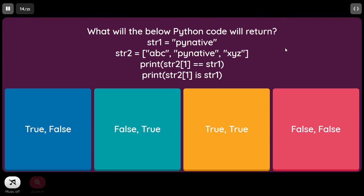What will the below Python code return? str1 equal to 'pynative', str2 equal to ['abc', 'pynative', 'xyz']. Print str2[1] == str1 and str2[1] is str1. The double equal (==) checks contents — both are 'pynative' with the same case, so it returns True. The 'is' operator checks identity — in this case both also return True. So both statements return True.